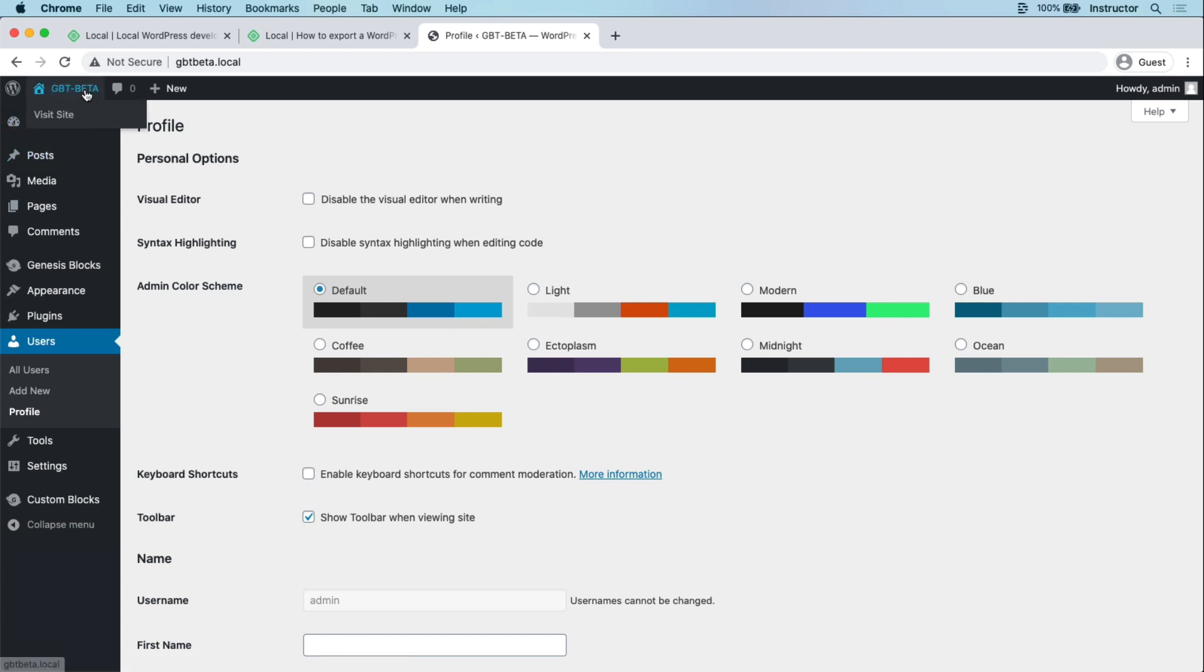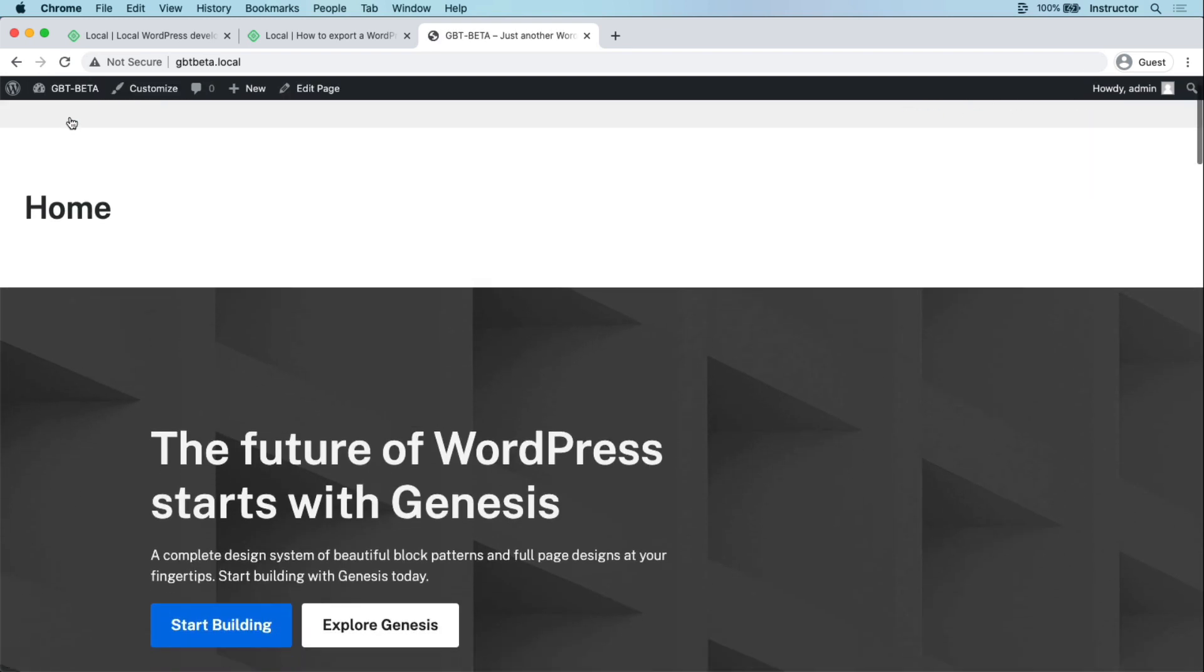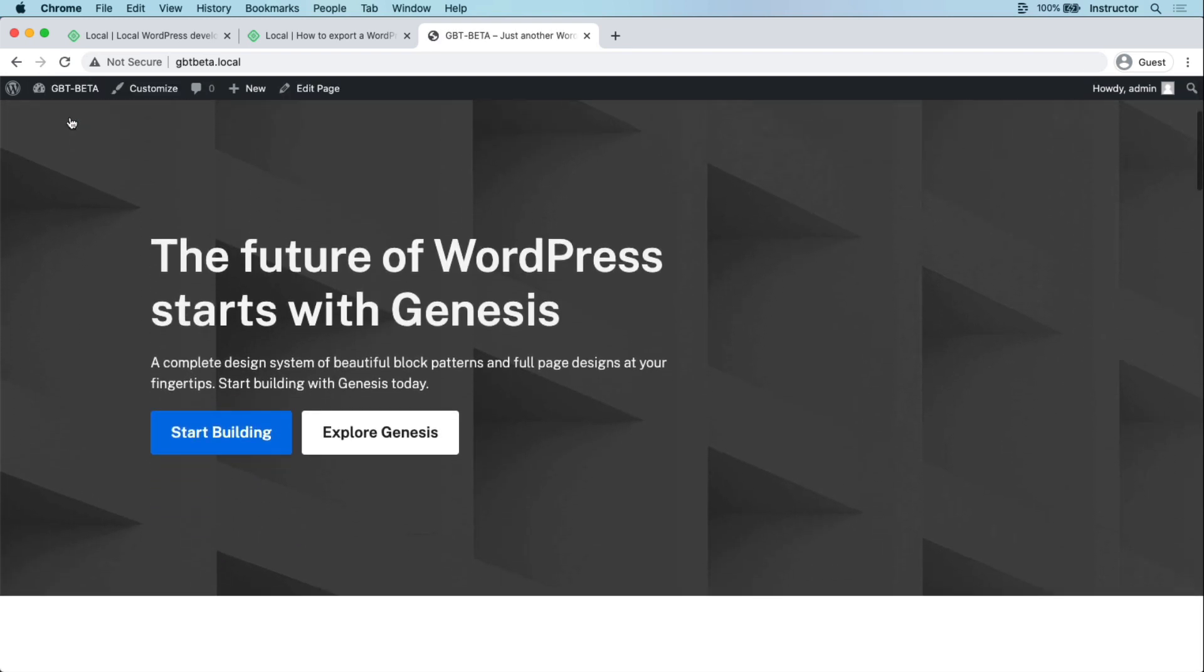Just like that, you're up and running with your pre-configured environment, ready to experiment or build your next project.